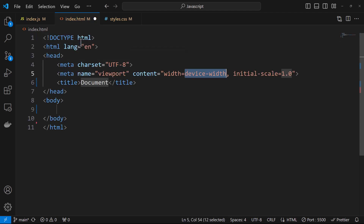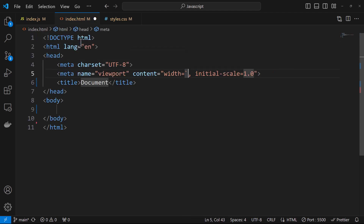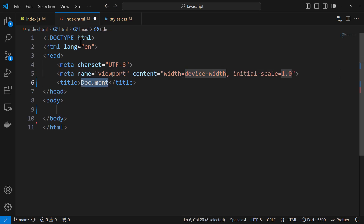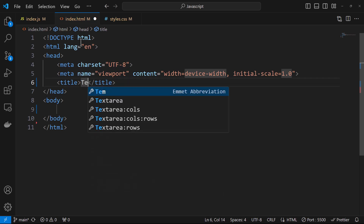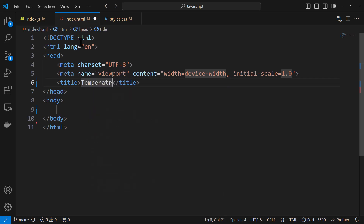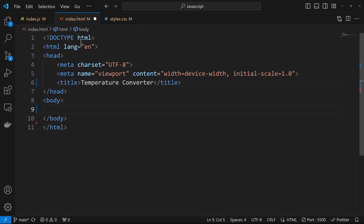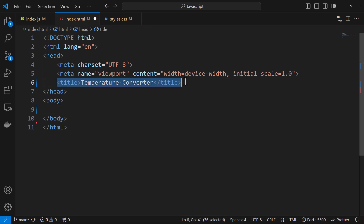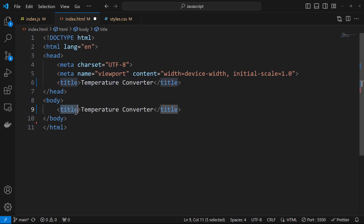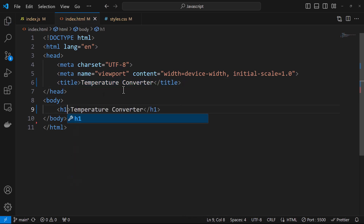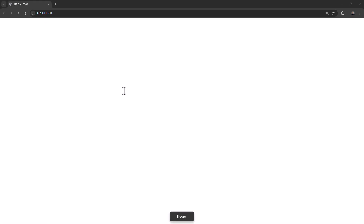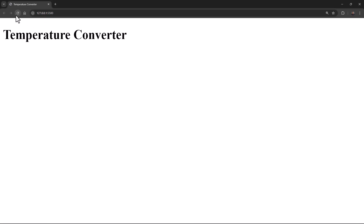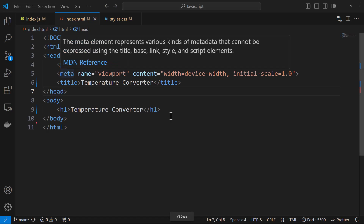I'll use an exclamation mark here to get some boilerplate code ready. Once we have the boilerplate code, I'll update the title to 'Temperature Converter'. Within the body, I'll add an H1 tag — copy this and rename it to H1 — so you have 'Temperature Converter' as the heading.